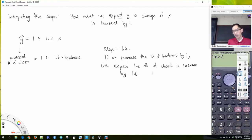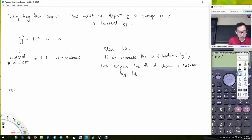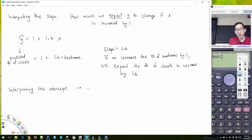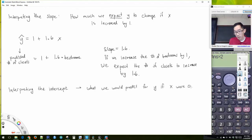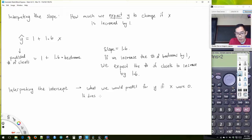Of course, in actual data, the number of closets can only go up by a whole number. You're never going to observe 1.6 closets in a house. But this is our expectation — meaning if we compare all the houses with a given number of bedrooms versus houses with one more bedroom, and we averaged all the number of closets, we would expect that difference to be 1.6.